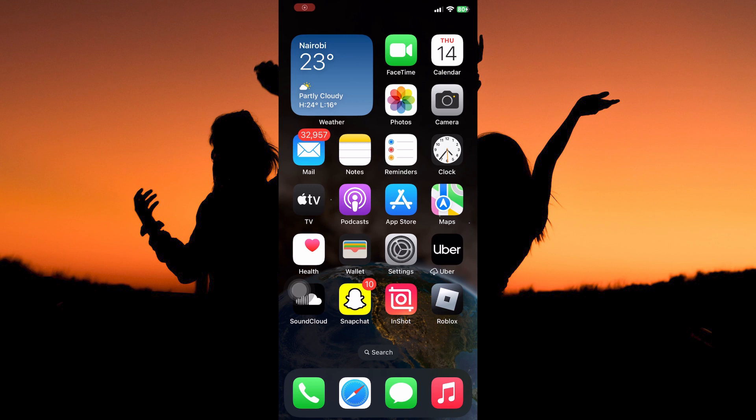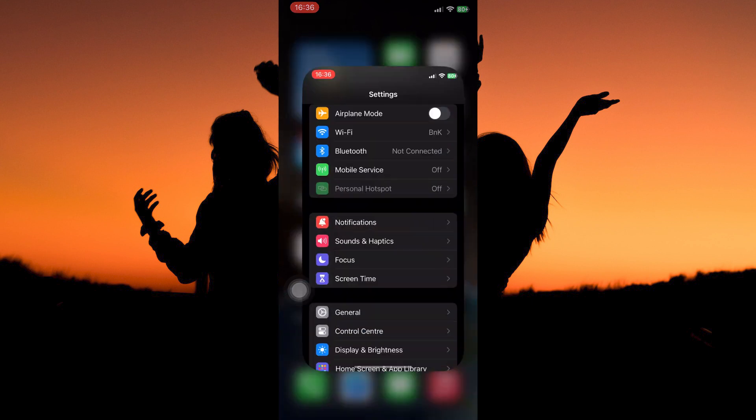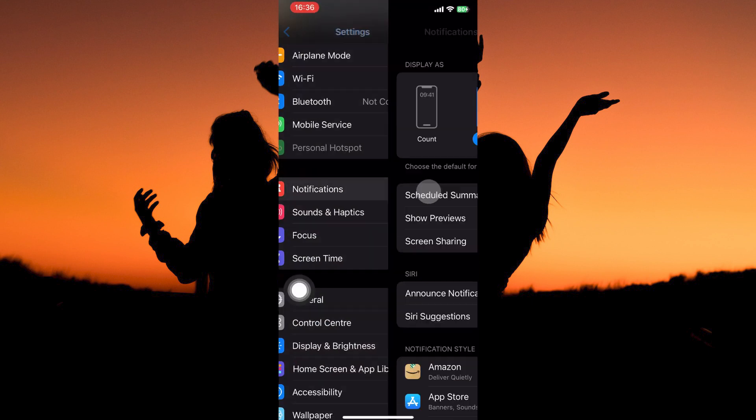To hide and unhide Instagram notifications on iPhone, you need to be on the Settings app, so in your app library, open the Settings app. Here you will see the option notifications, tap to open it.